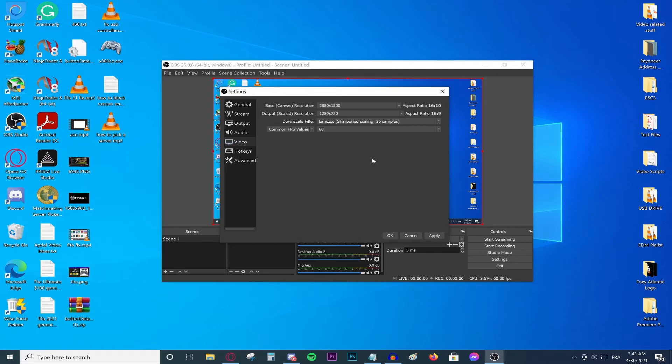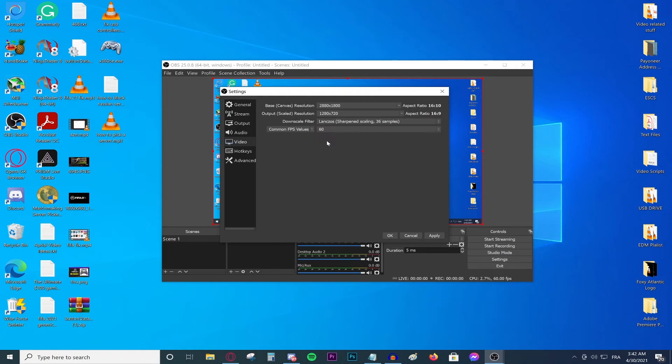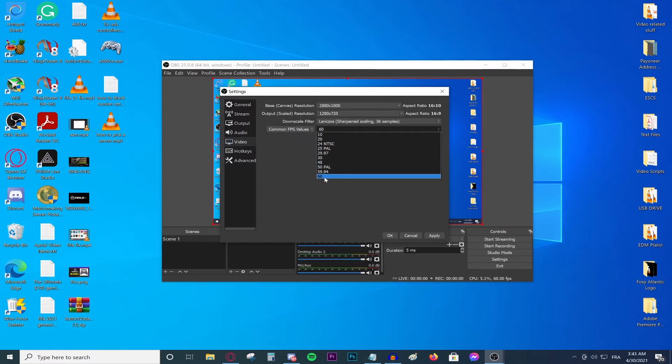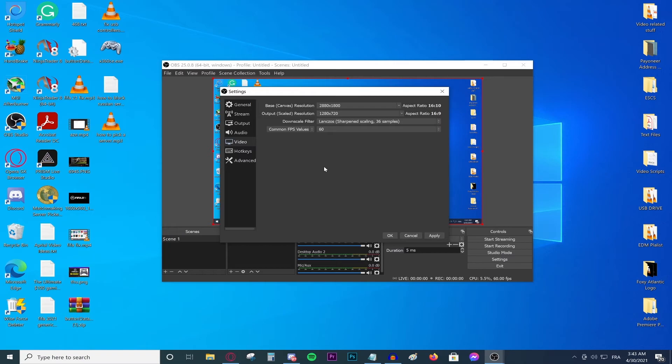While streaming, there isn't really much of a difference between 720p and 1080p. So I suggest streaming at 720p to save resources. The downscale filter, make sure that one says Lanczos for the best quality. And for the FPS, make sure this one says common FPS values and keep it at 60 because 60 is going to be a smooth video and we want a smooth stream for our viewers.